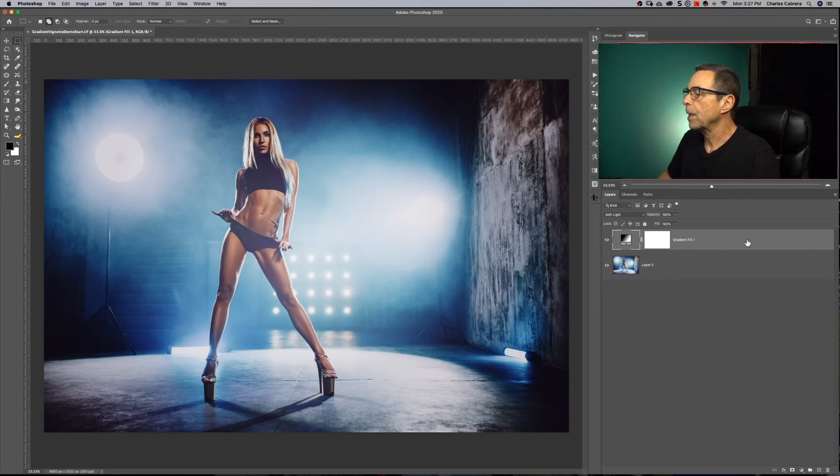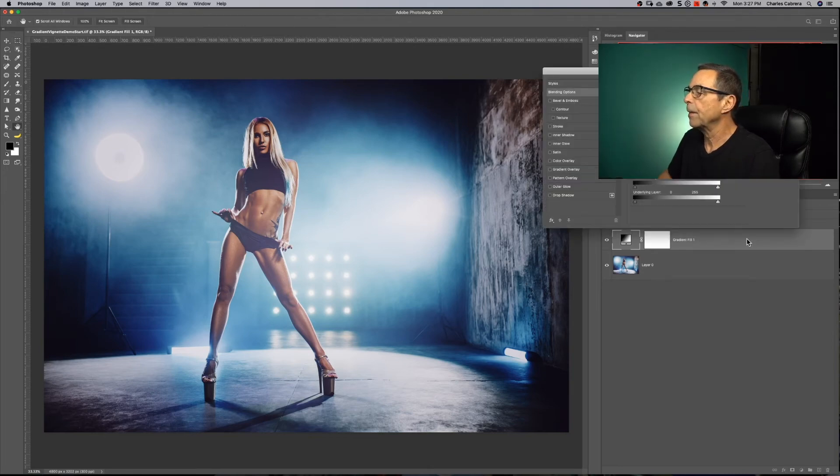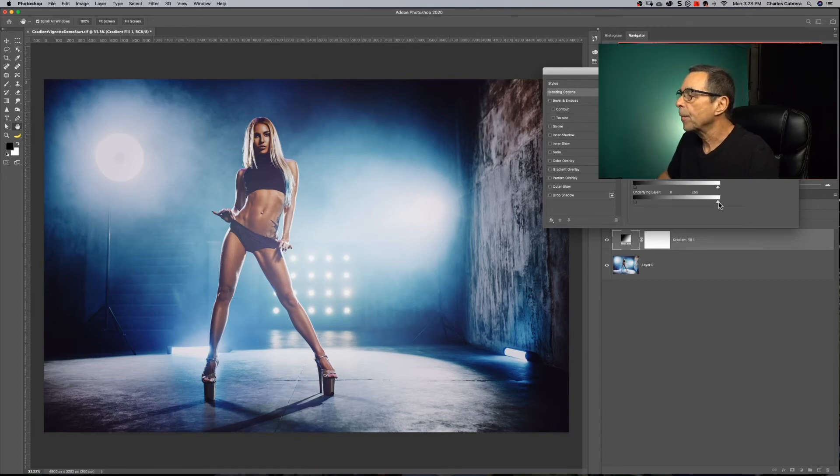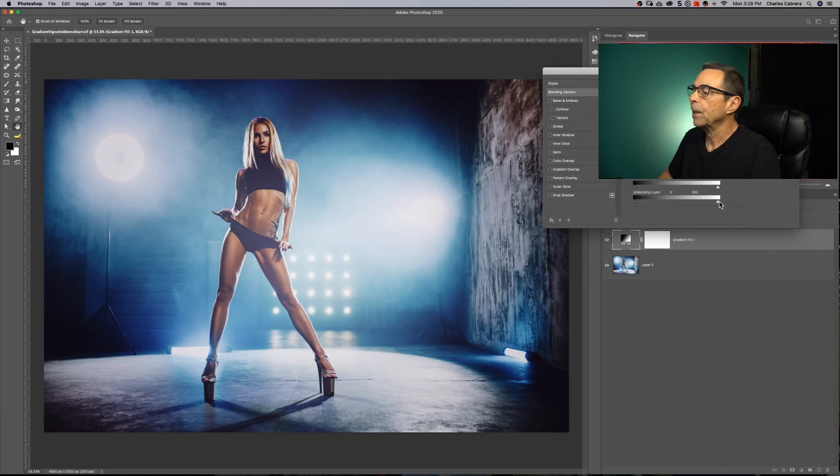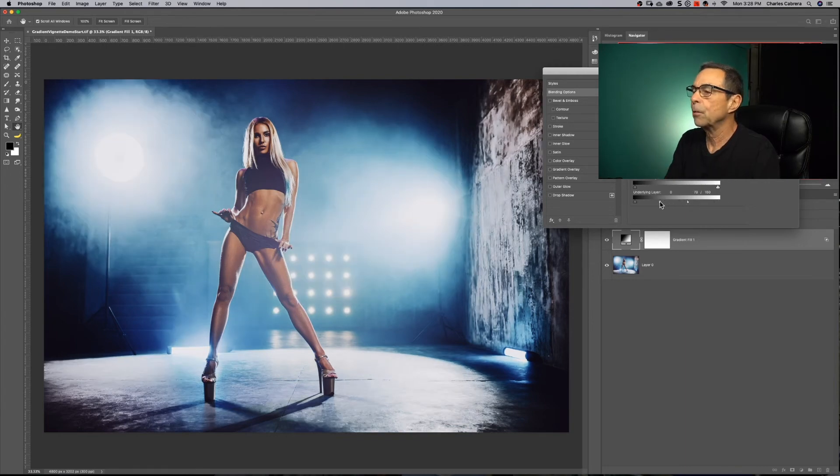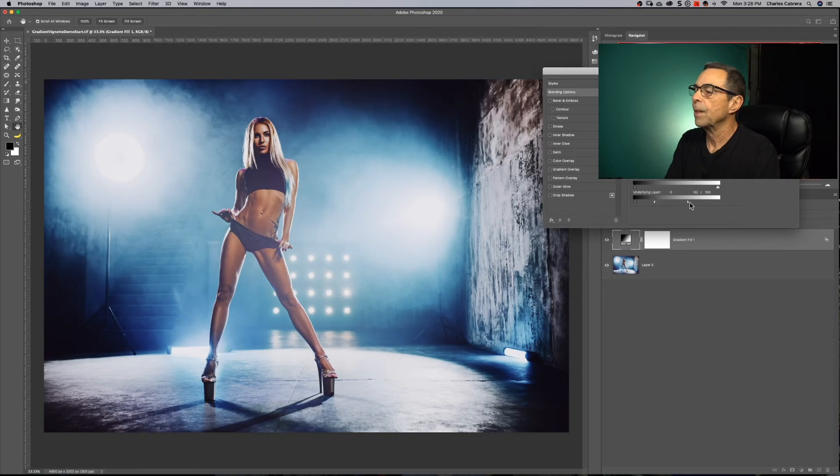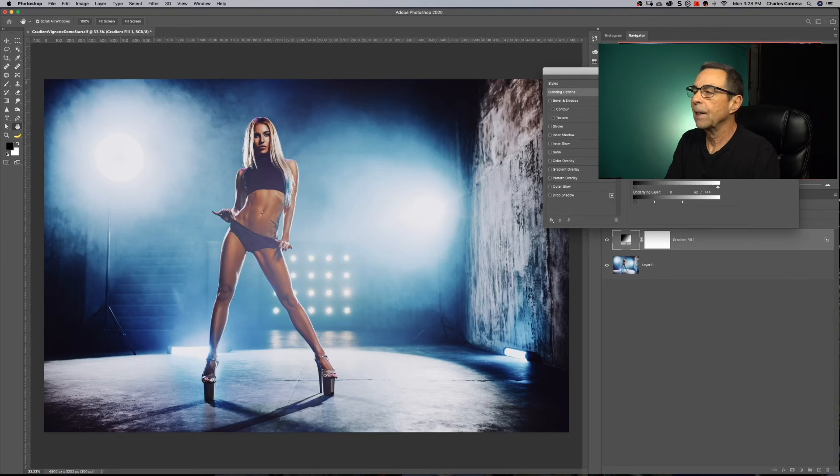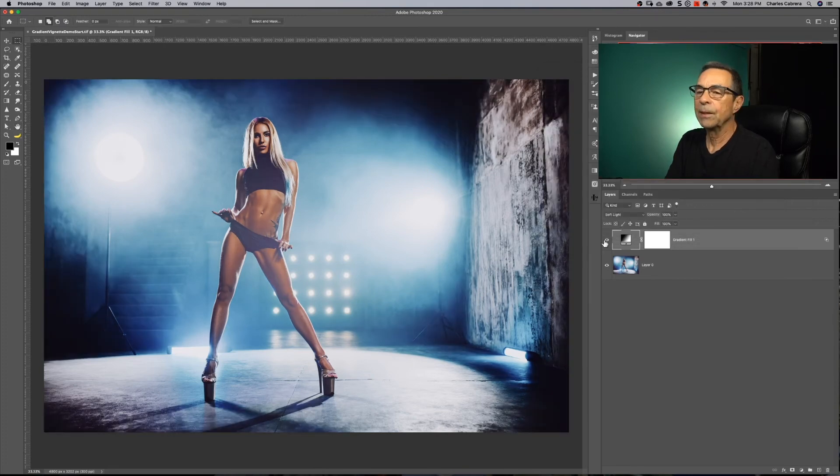We can also bring back some of those highlights if we want. Double click on the gradient fill layer to bring up the layer styles, come down here to the underlying layer blend if, and let's bring over the right slider, hit alter option and split those and get kind of an effect that we're helping out those highlights. We didn't want to get rid of them completely before. And there's the after.